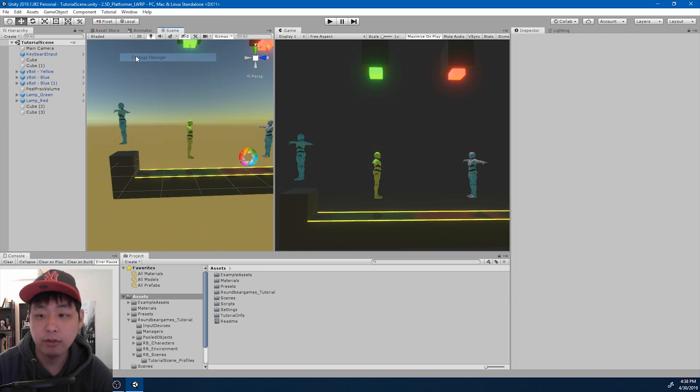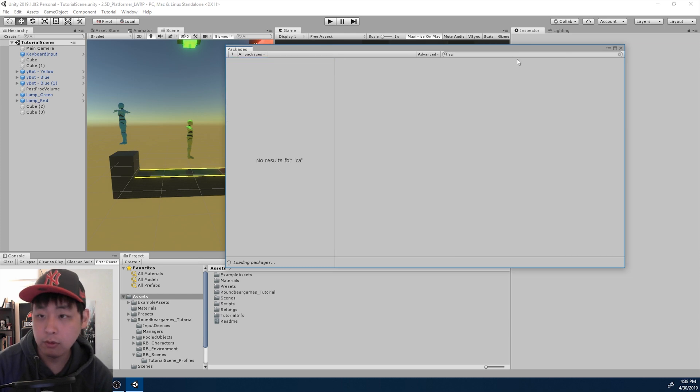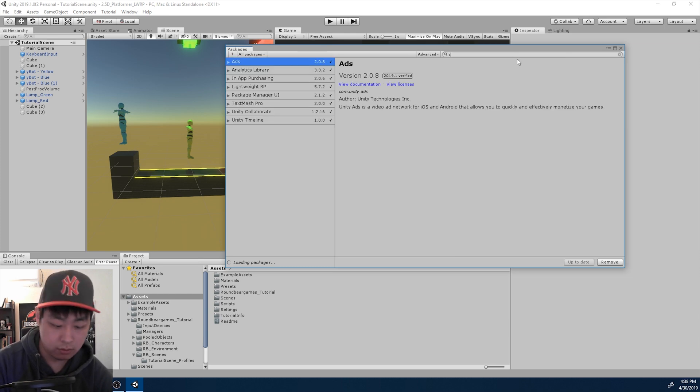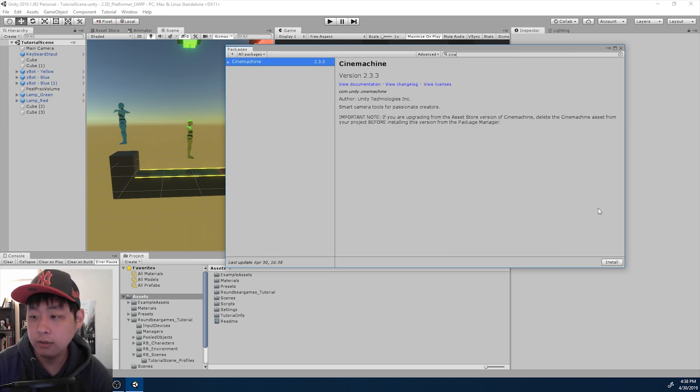So we're going to go to package manager. I'm going to look for Cinemachine and install it.